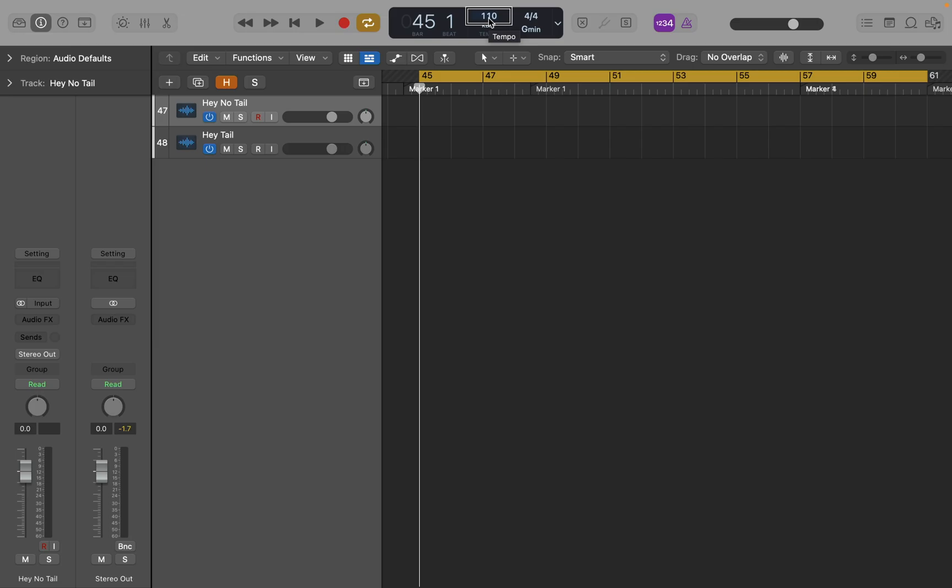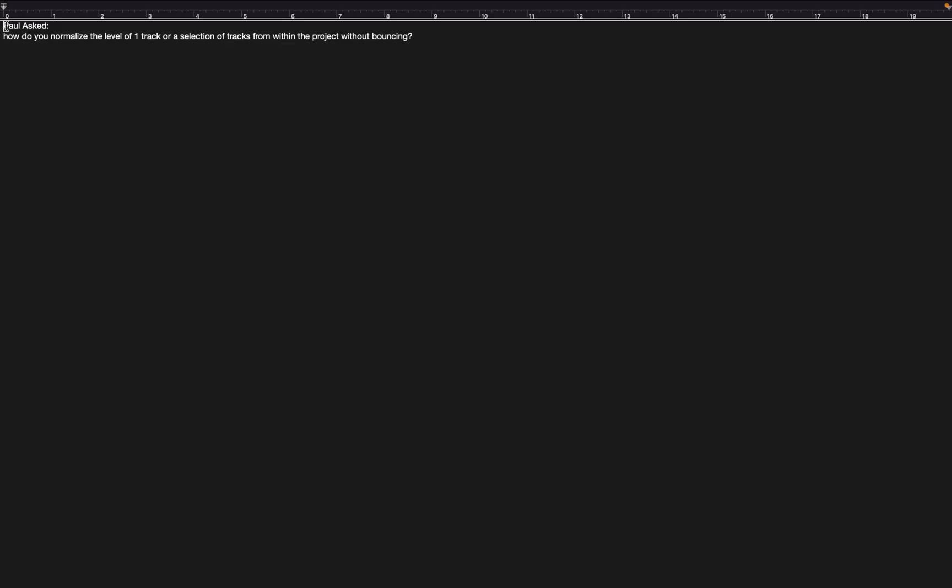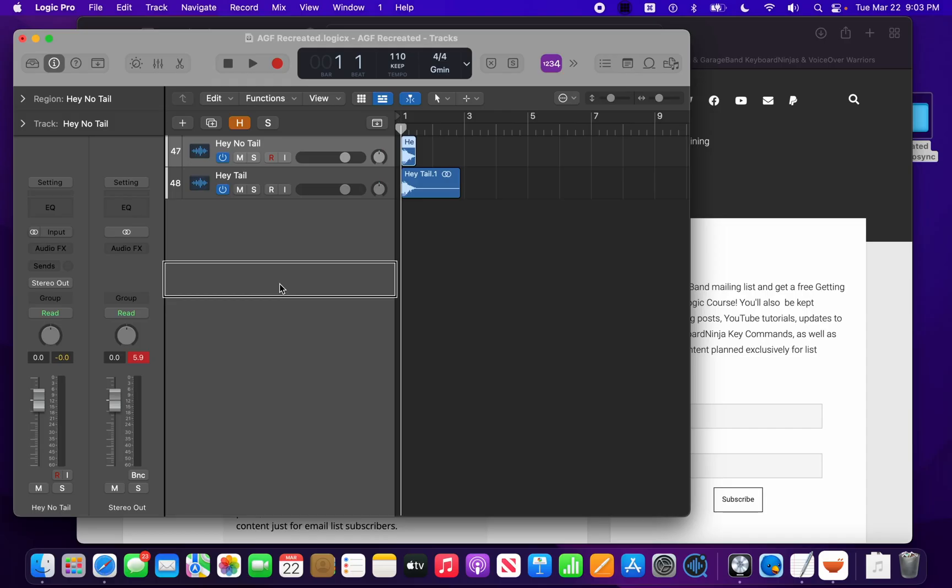Question three. Paul asked, how do you normalize the level of one track or a selection of tracks from within the project without bouncing? Hey, Paul, you're in luck. There is a quick way to normalize all the tracks and or regions in the project. And what you want to do, select the tracks or regions that you want to normalize. So if you want to normalize all the tracks in the projects to the same value, you can just do Command-A. Select all.